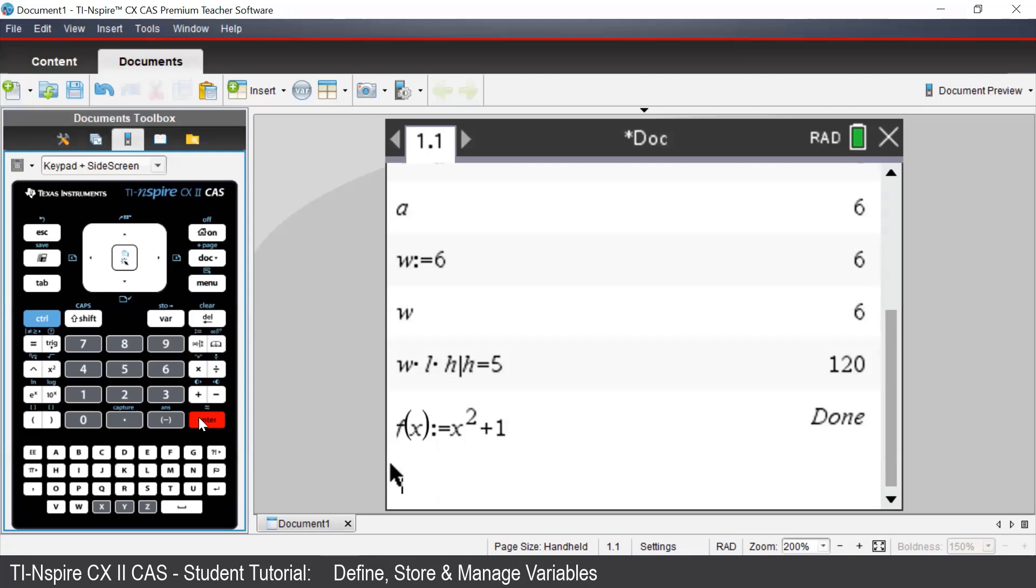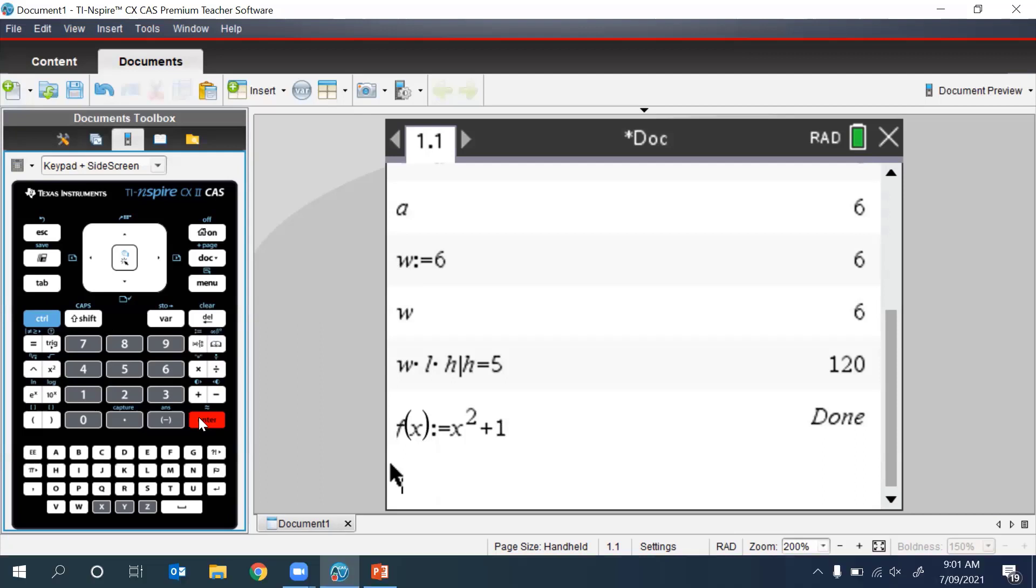To perform a substitution using a function, we replace the input X with whatever we want. For example, if we wish to evaluate F at X equals 3,